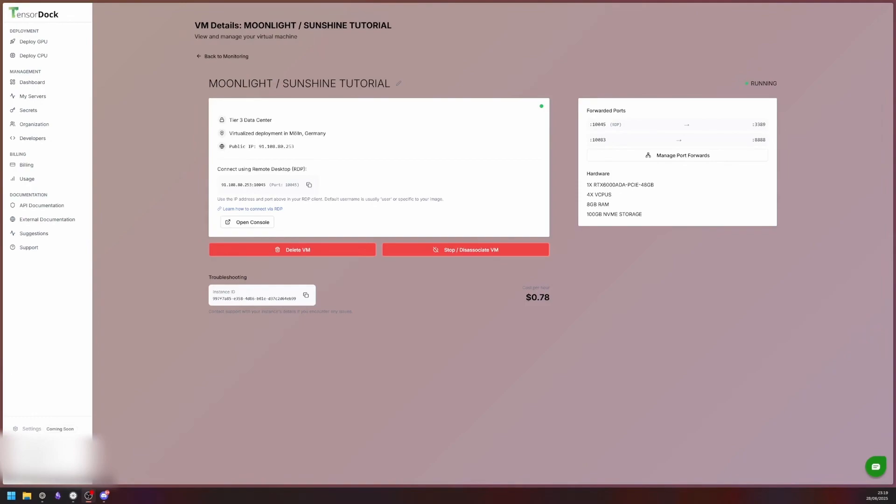Hey everyone! Today we will give you a quick tutorial on how to install Moonlight streaming on TensorDoc instances. It is really straightforward.